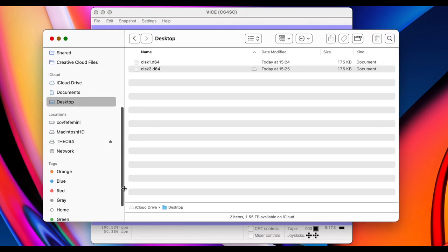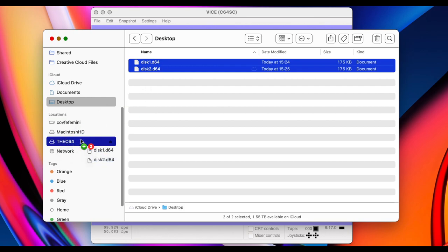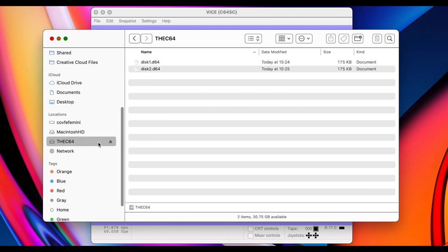It's important that you format the USB stick as FAT32. That's the file system that the C64 will recognize. I already did mine. It's here. So we just select the two disk images that we just created and just drag them inside the USB stick. And it's done.